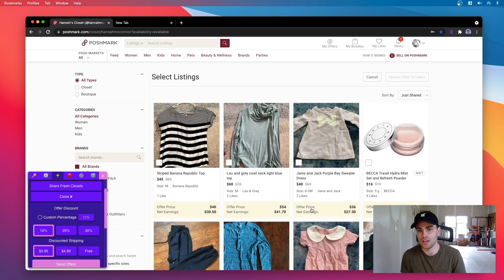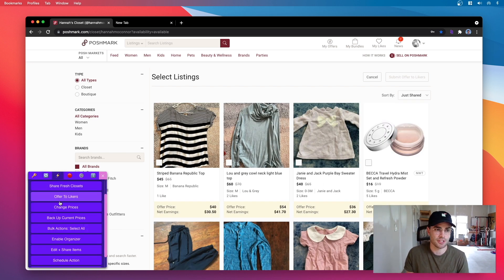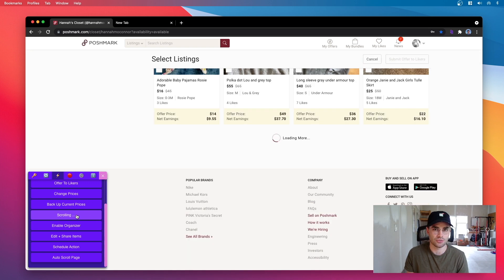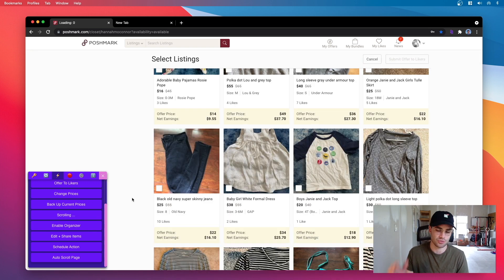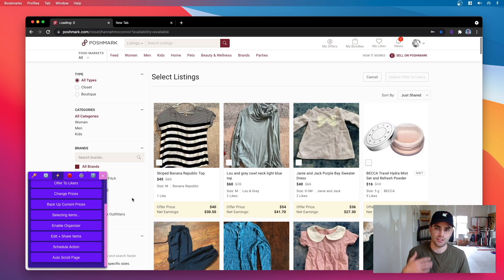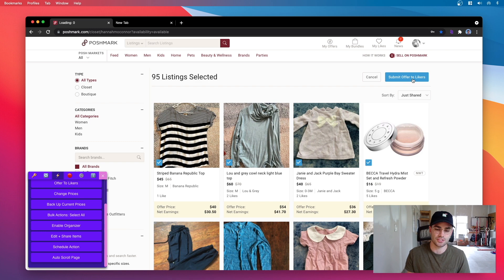So now it puts it in bulk mode, but in the lightning tab here I can use it to bulk actions select all and this will automatically scroll all the way down and select all the items. So then you can go through and hit submit offer to likers and there you go.